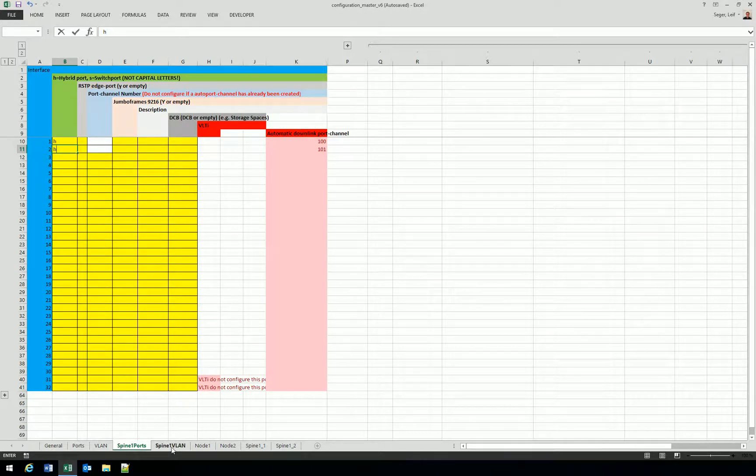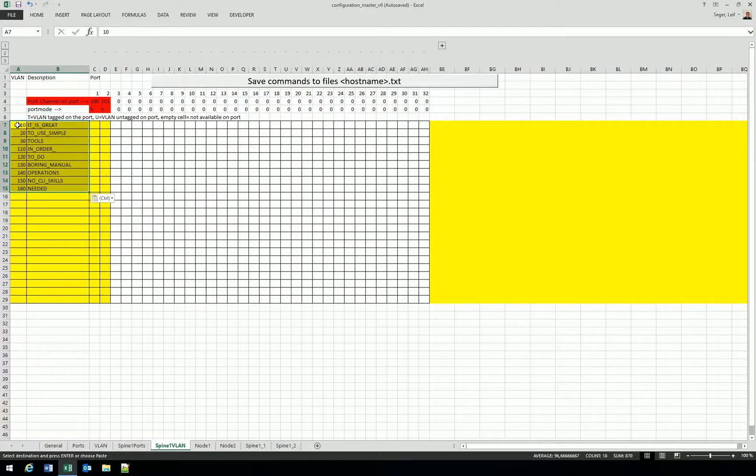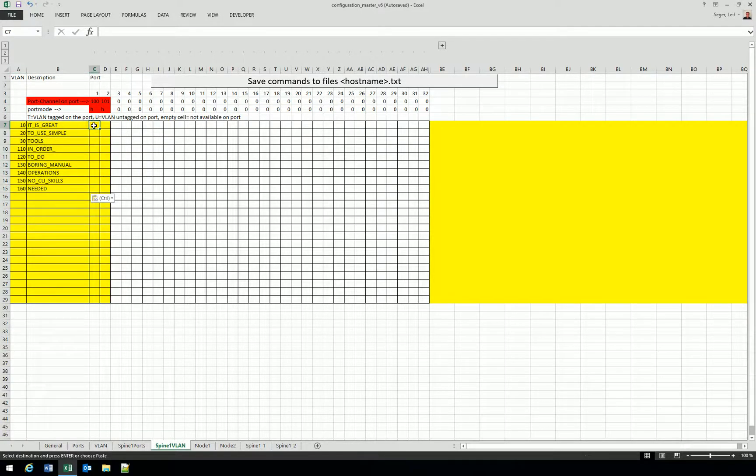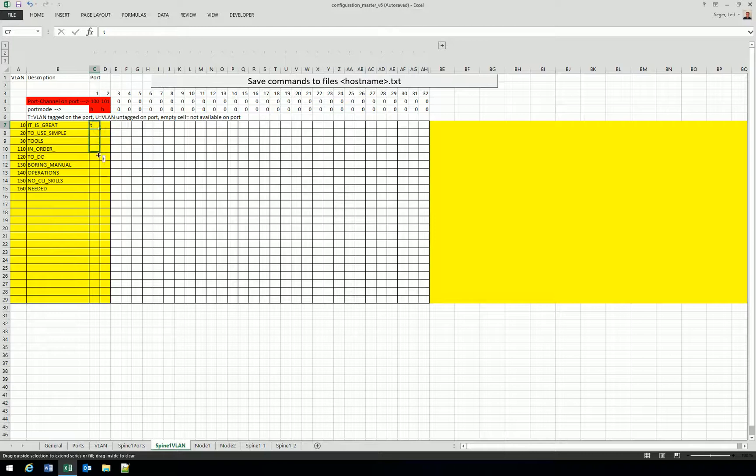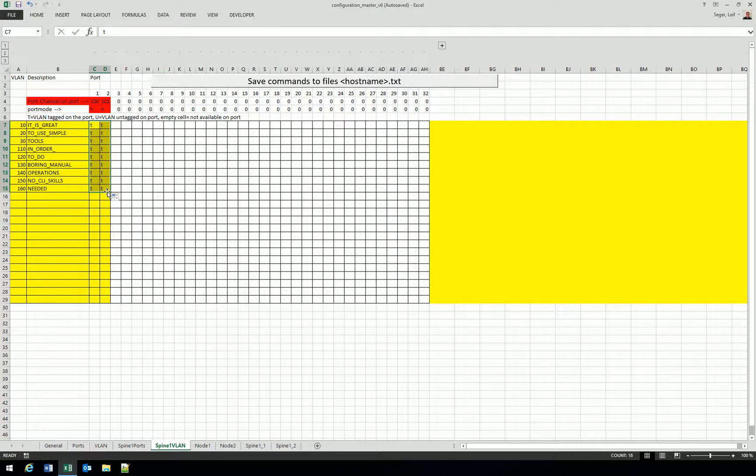There are only two ports configured on the spine and they have port channel 100 and 101. And the most natural is of course to tag all VLANs on all ports. So let's do that. We are all set. Let's just press a button and save the commands to the files hostname.txt.